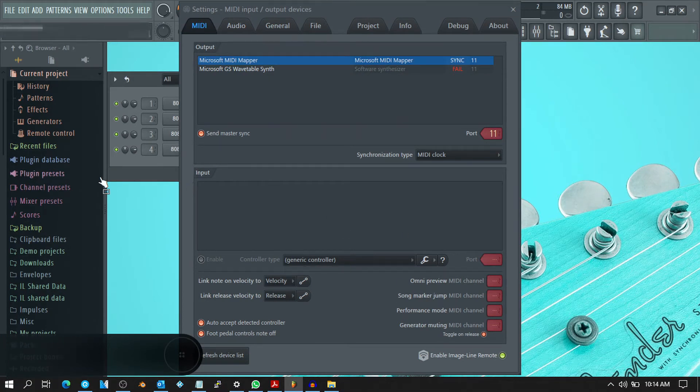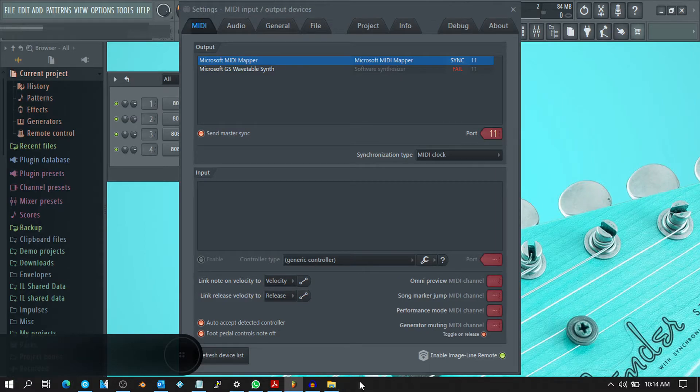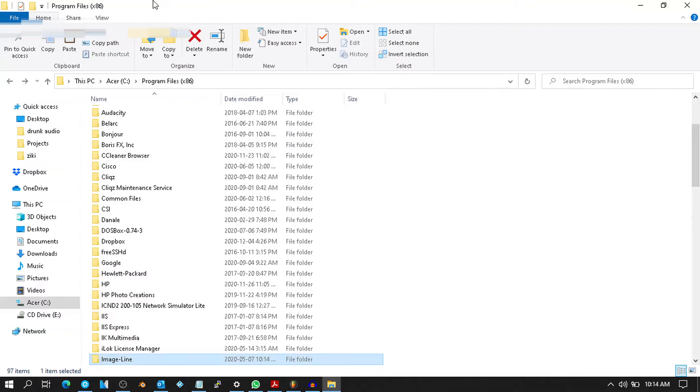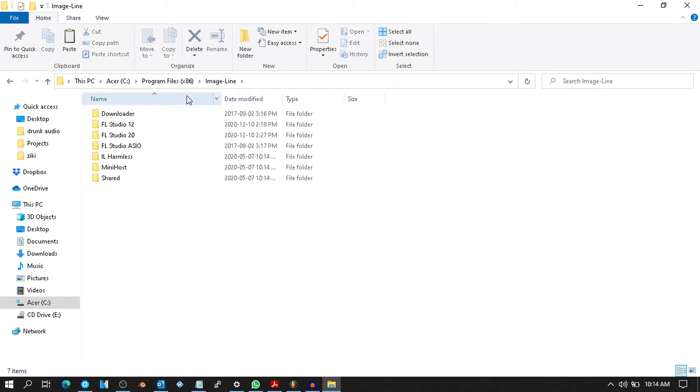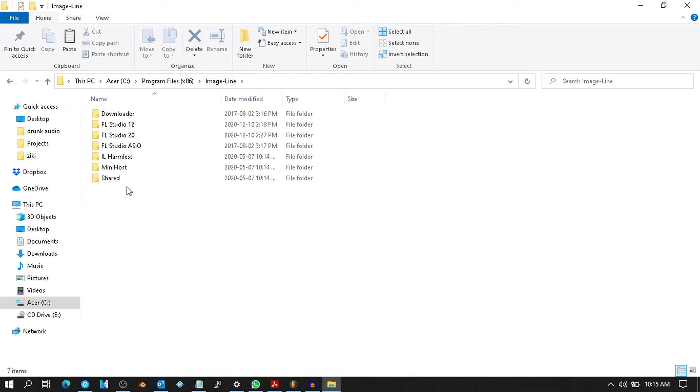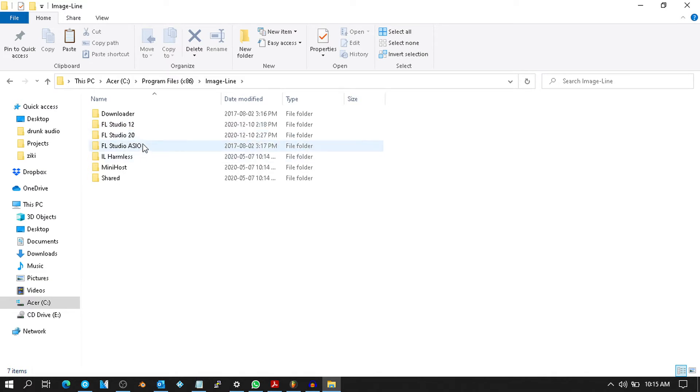I'll go to where my Image Line folder is. For my case, it's in C:\Program Files (x86)\Image Line. Here I have FL 20 and FL 12, so for my case it's FL 20.